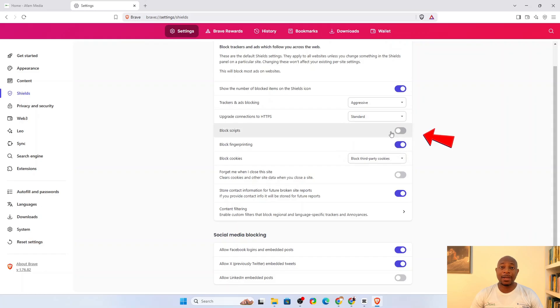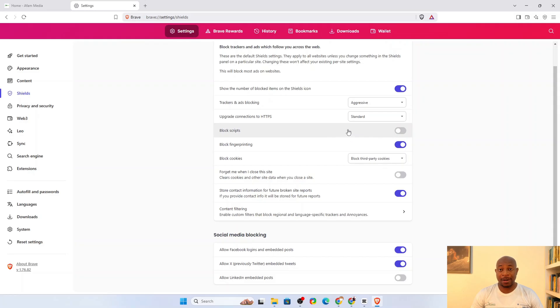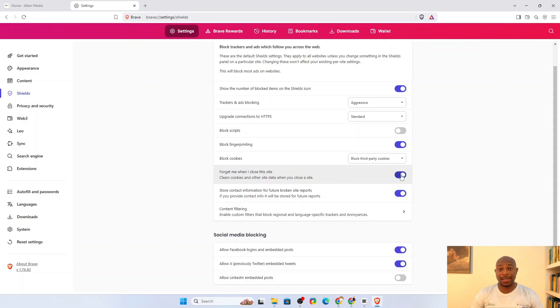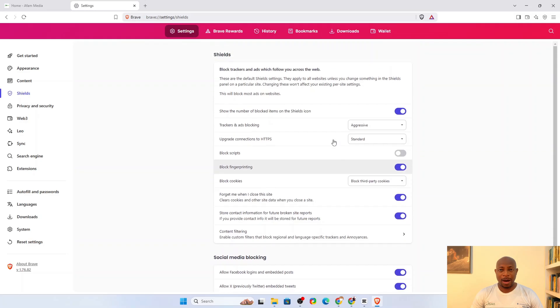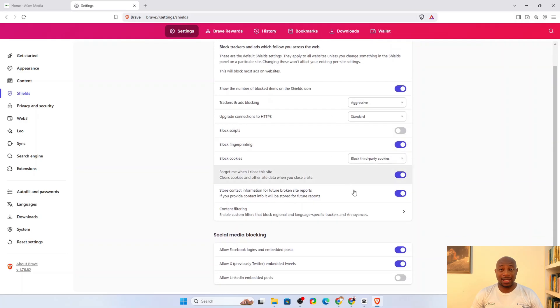Enabling the block script option is great for privacy, but it would be a usability nightmare so we leave it off. The last thing I would love to do is enable forget me when I close the site. This forces Brave to clear cookies and other site data when you close a website, reducing the possibility of being tracked across browsing sessions.